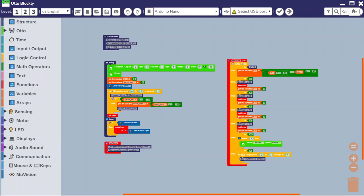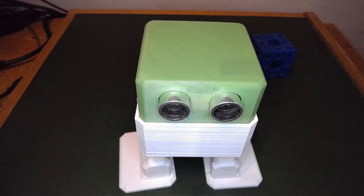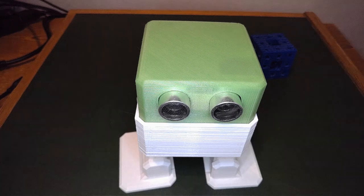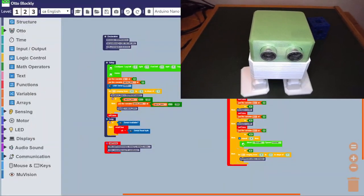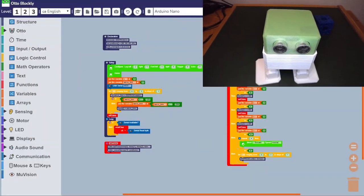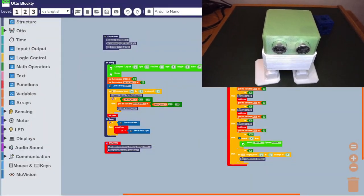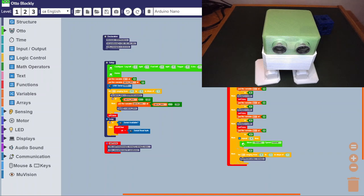We're in Blockly and we're now going to be uploading the code to Otto.